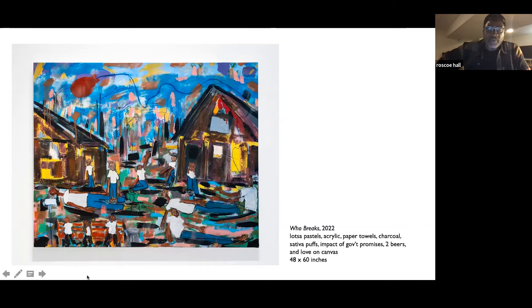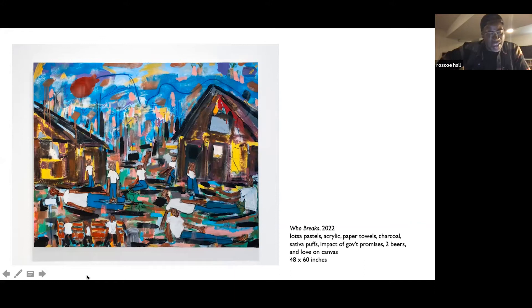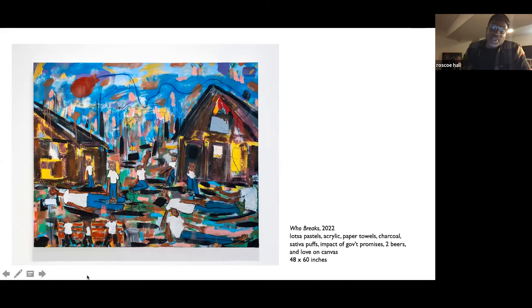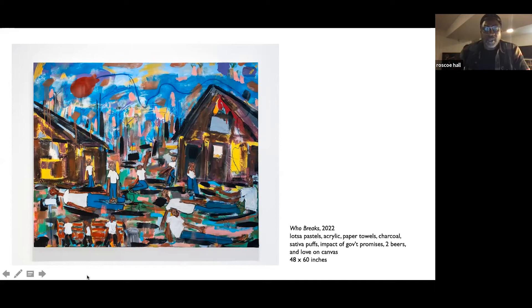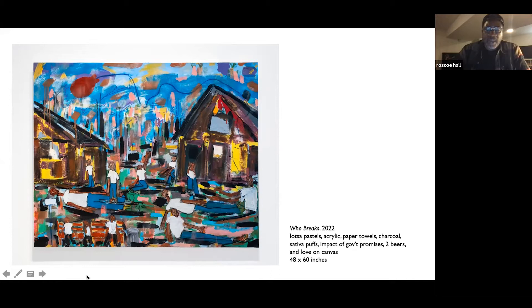Here's one of the kind of introduction to the idea, one of the central premises of the show. This is Who Breaks. I love this piece. It was literally the first one I did for this series. This majority started with pastels, acrylic to tighten, obviously lots of sativa puffs, and the impact of the government and love on canvas.